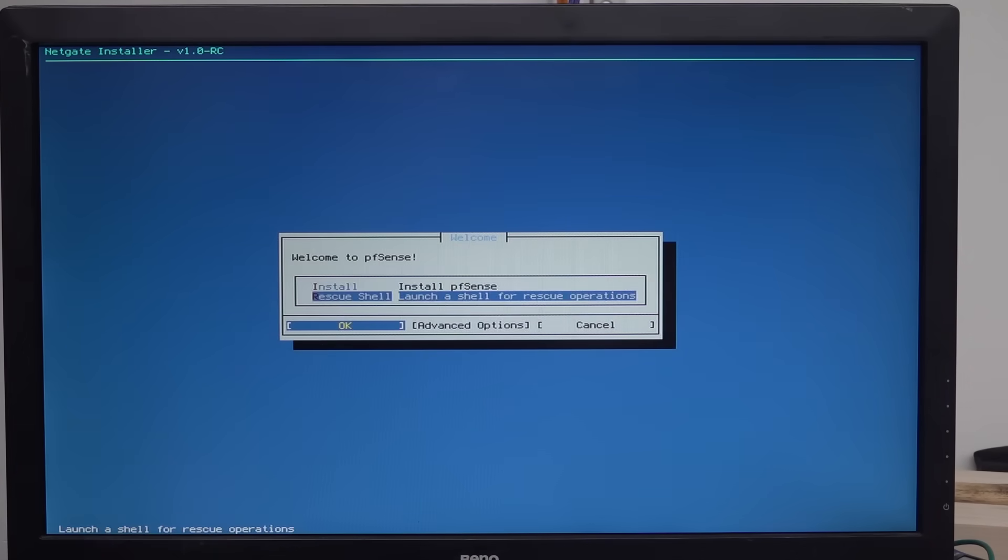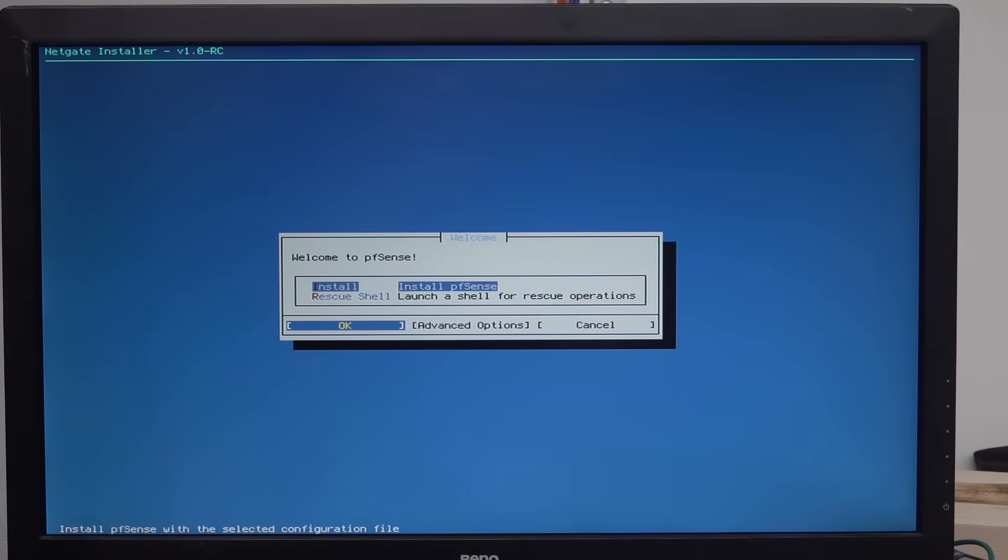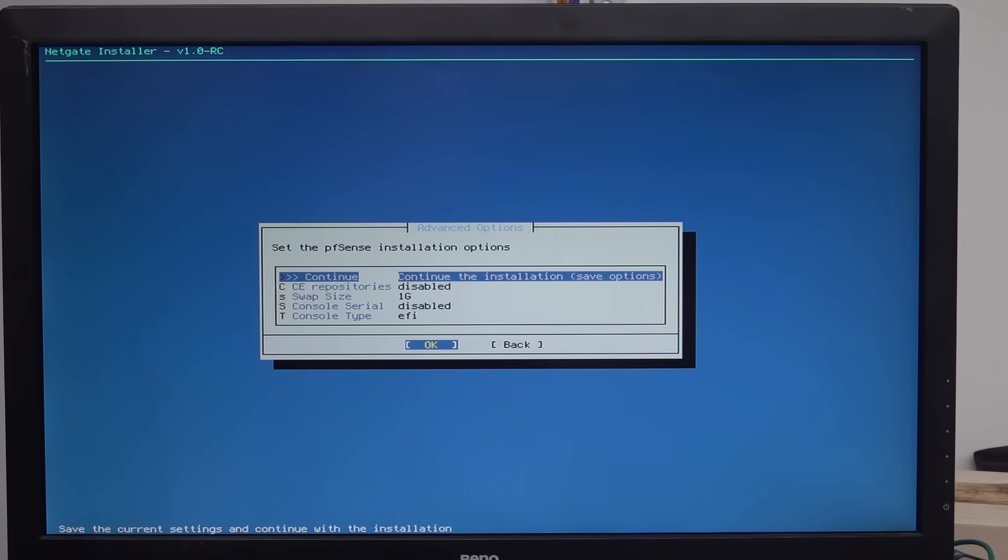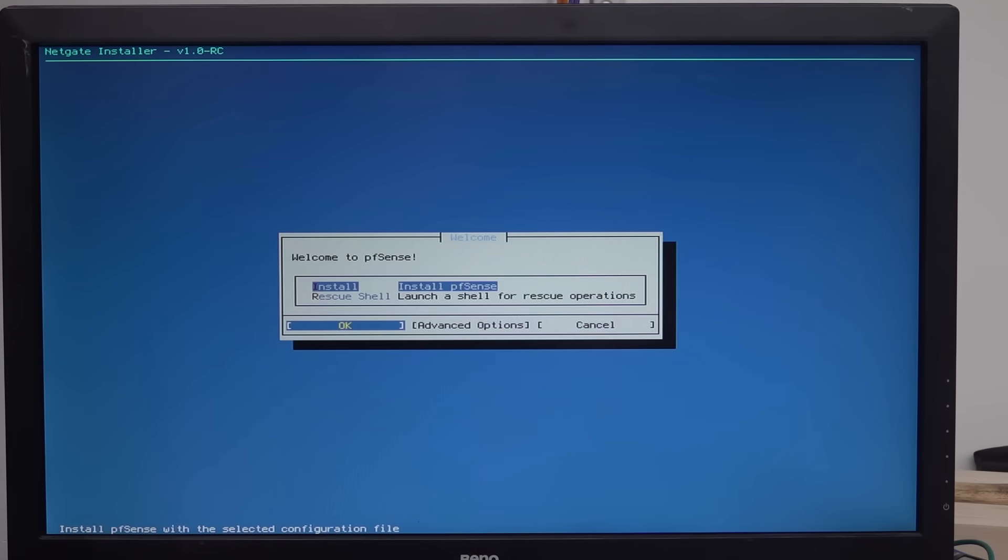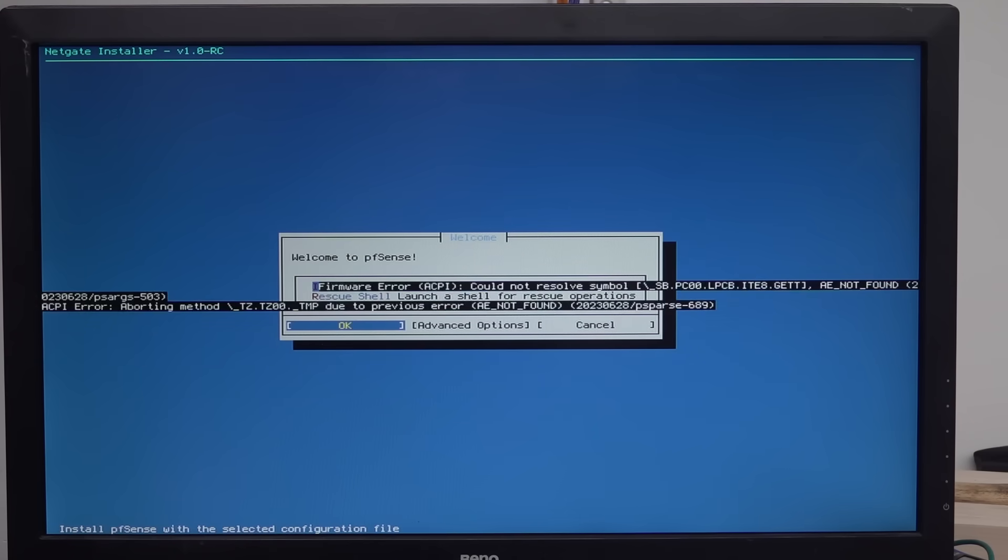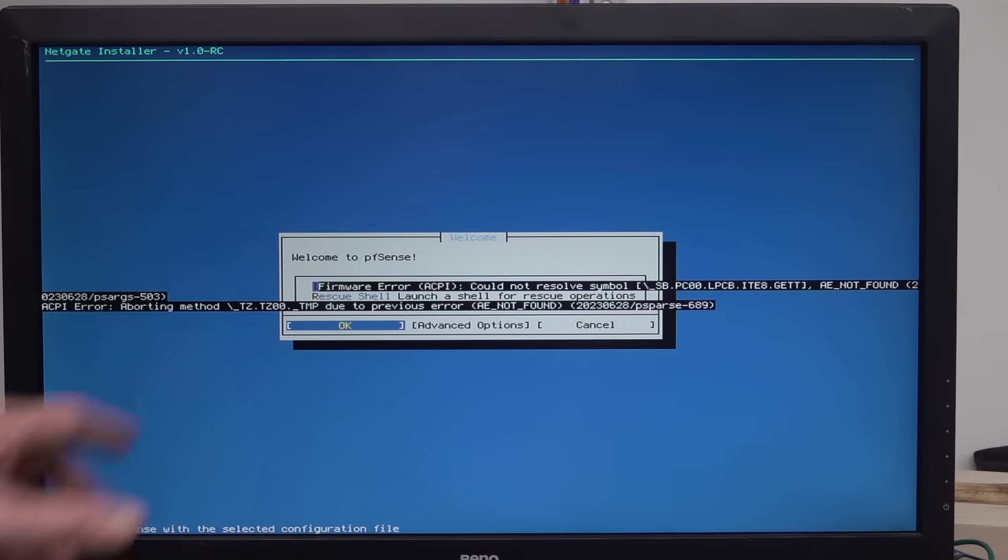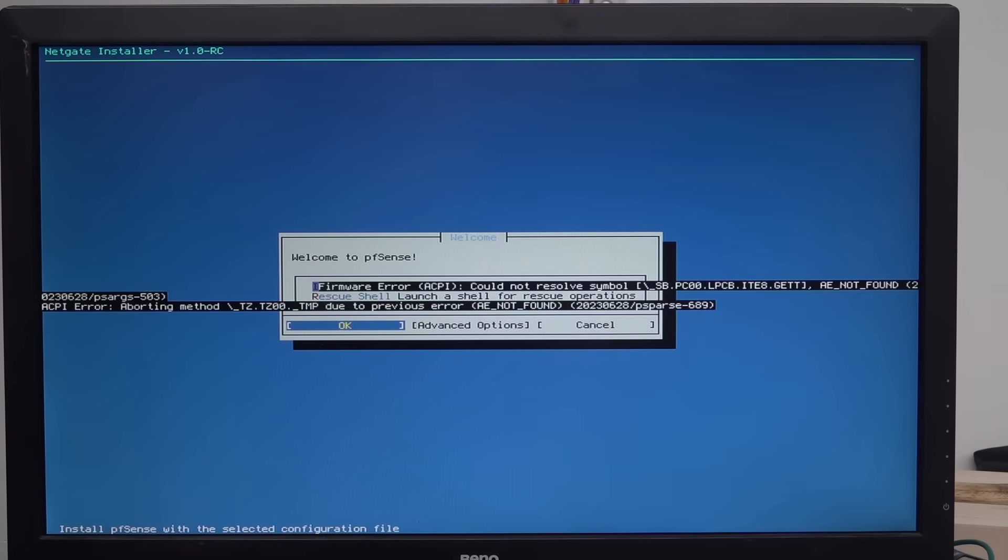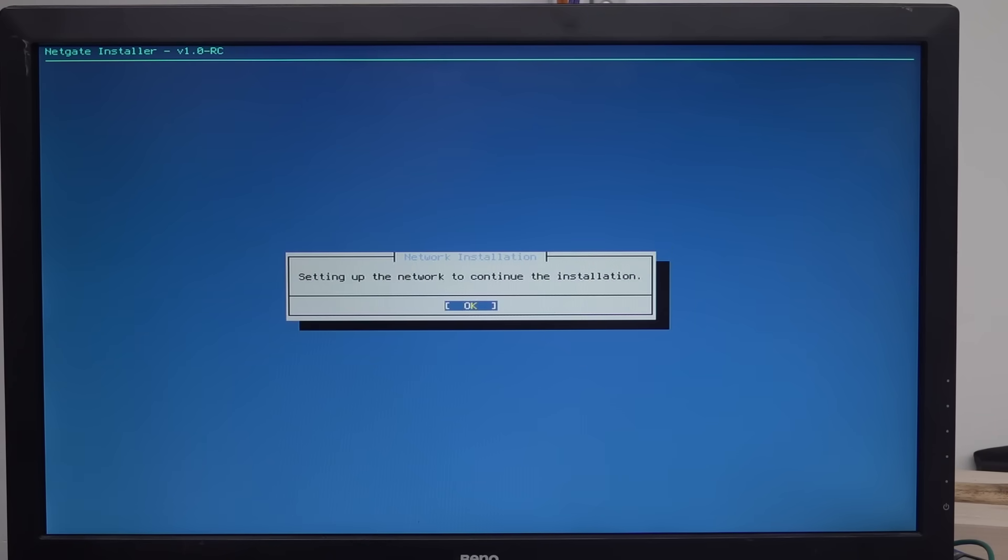Install PFSense. I got past that. Rescue shell. No. Install PFSense. What are the advanced options? Yeah. It keeps telling me that. So that could be a boot thing. BIOS thing. Continue installation. Save options. Back. Okay. So install. PFSense. Yeah. That's just annoying, because it just overlays that error there. But anyway.